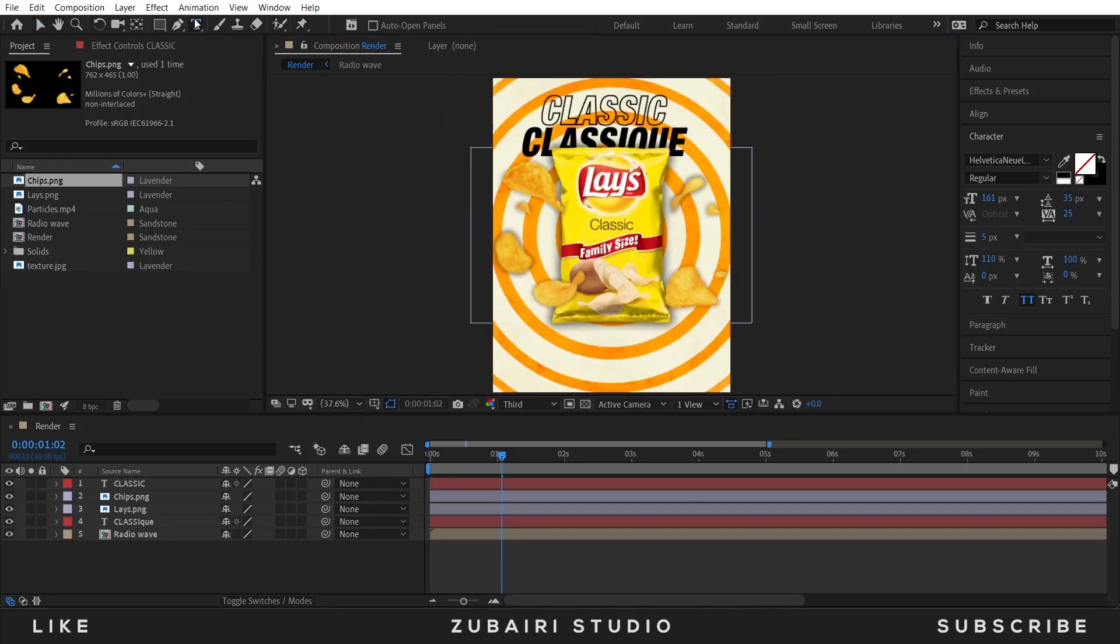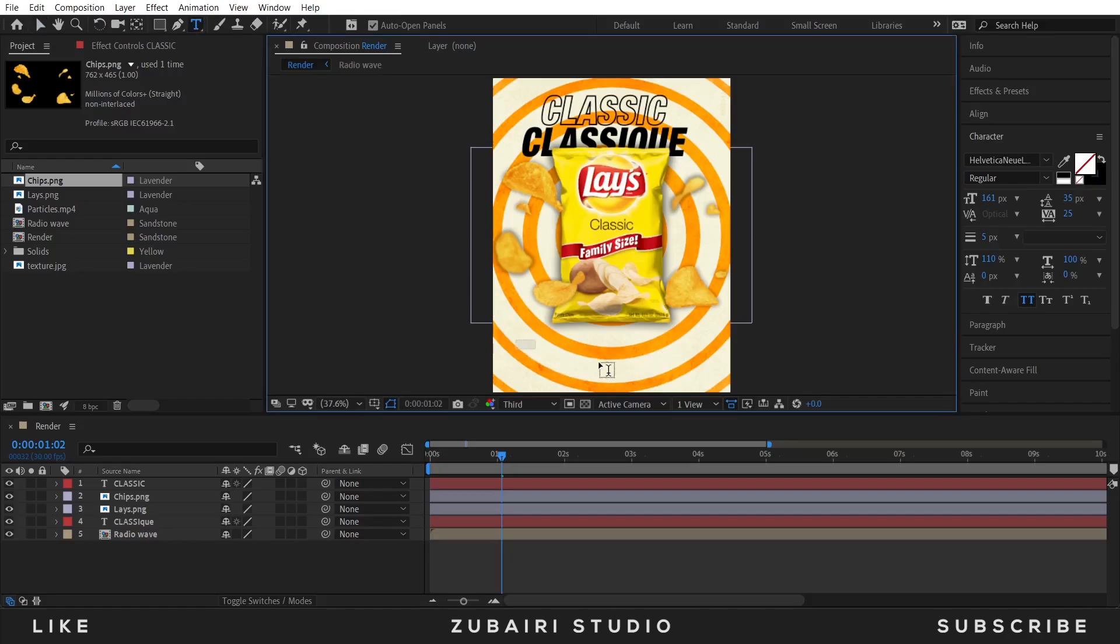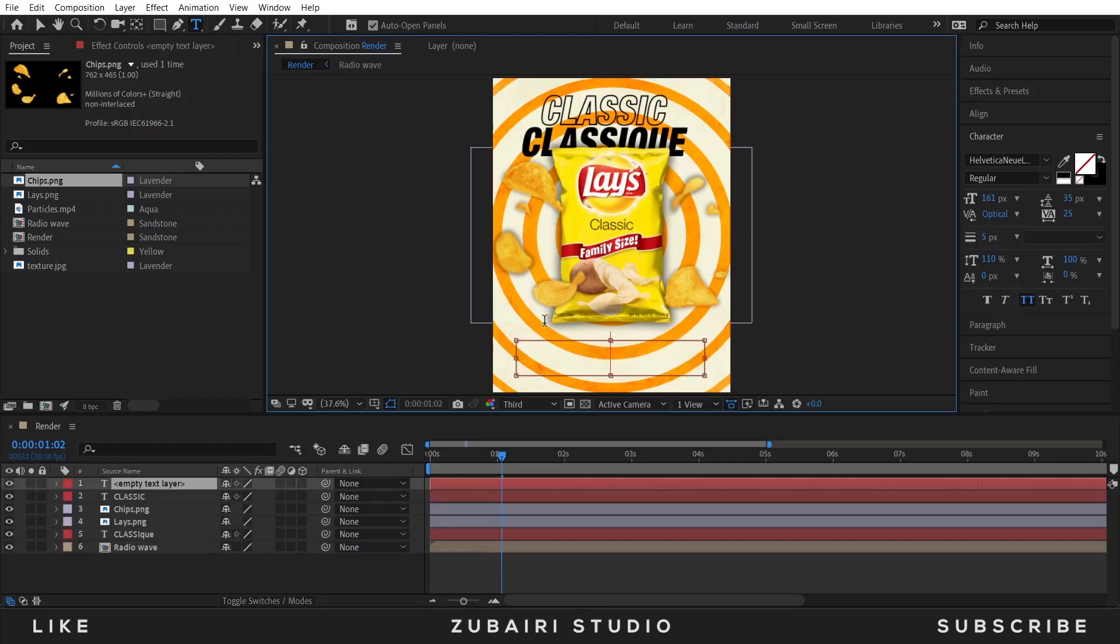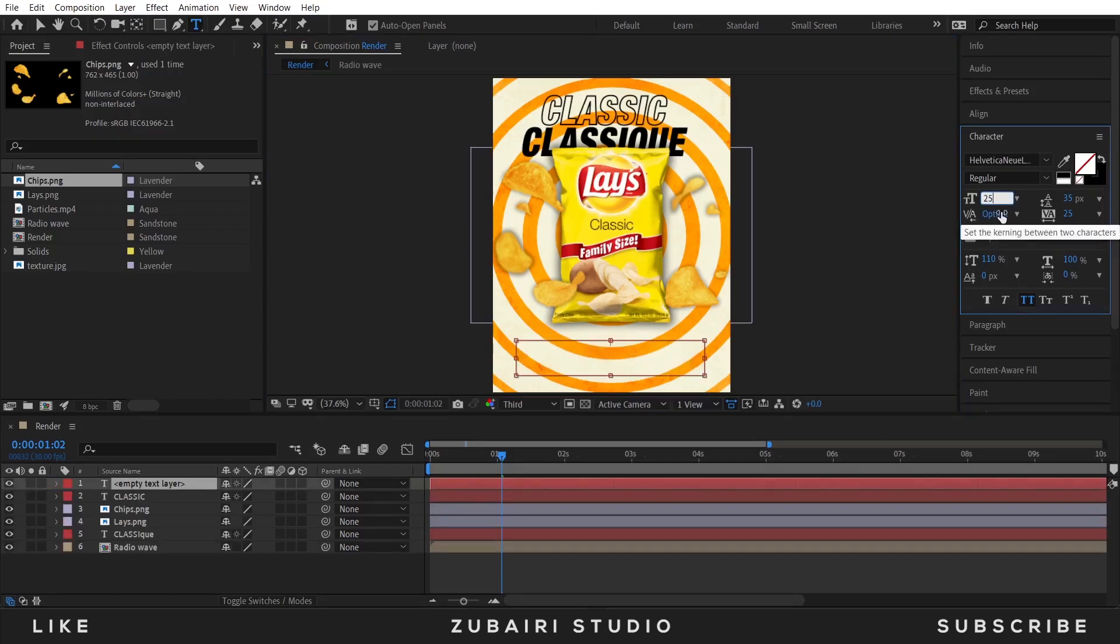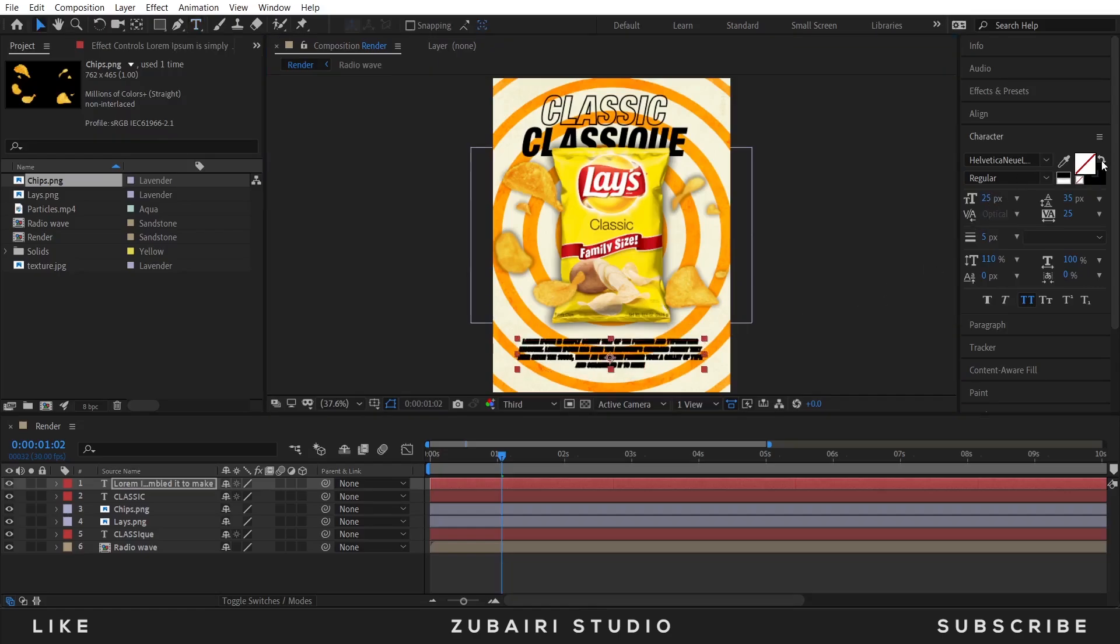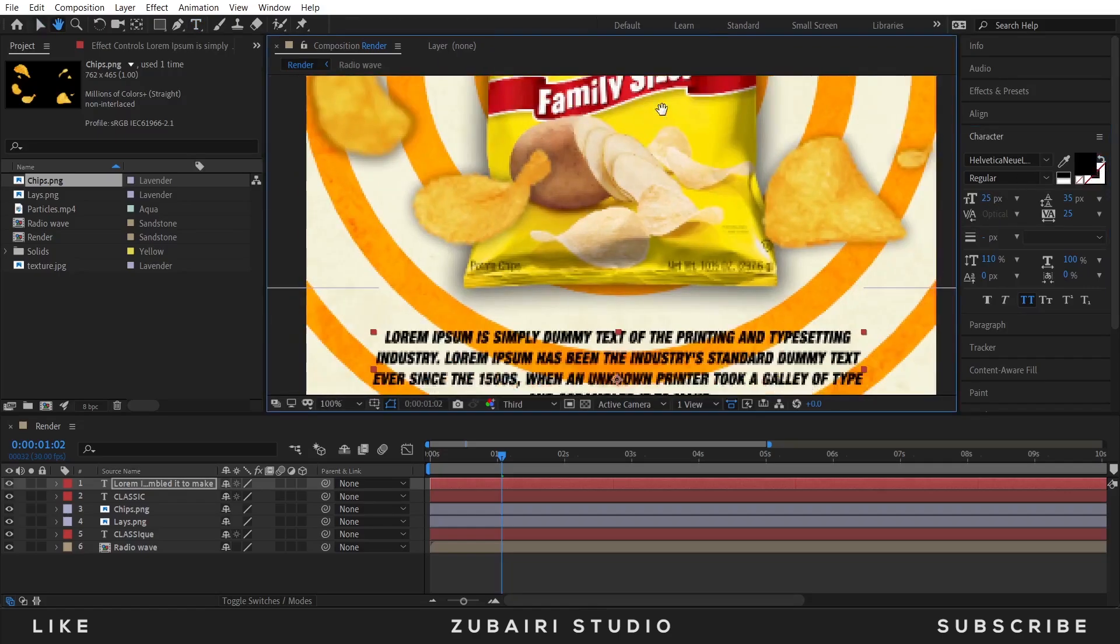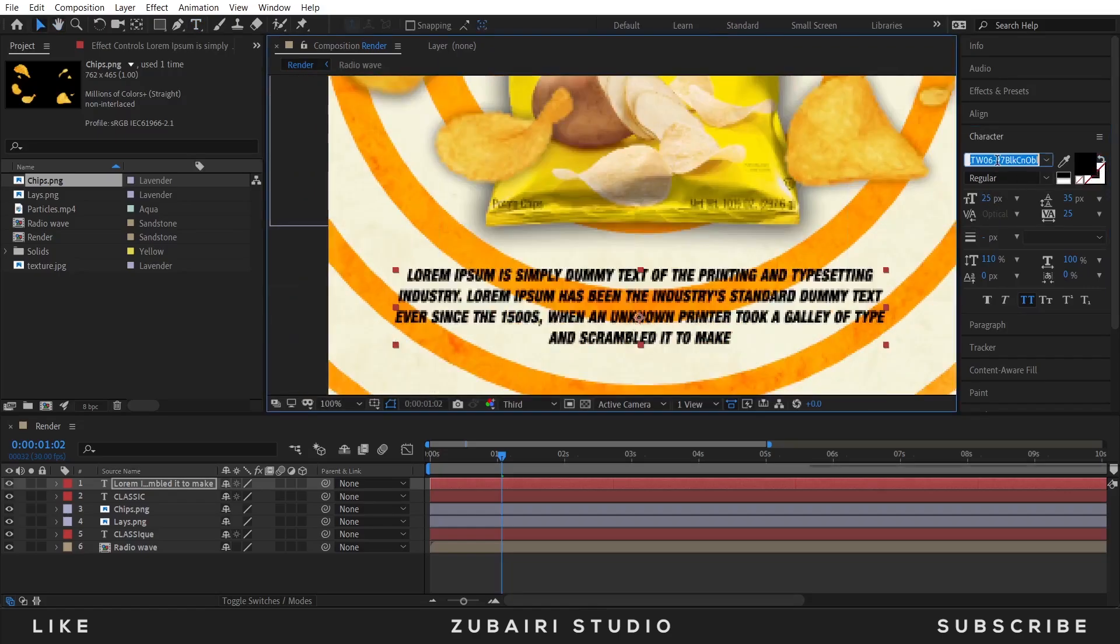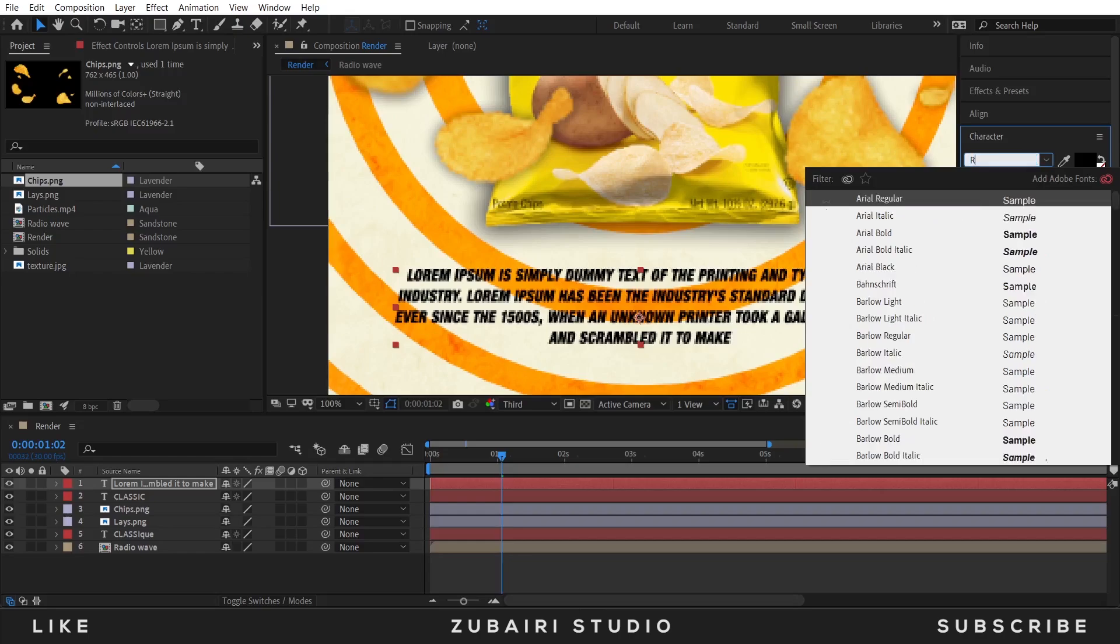Select the text tool and type the description. If you want to add the buy now button you can, so I just type the text. I am using the font Rockwell.